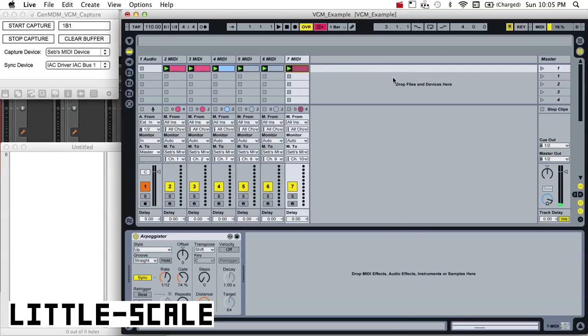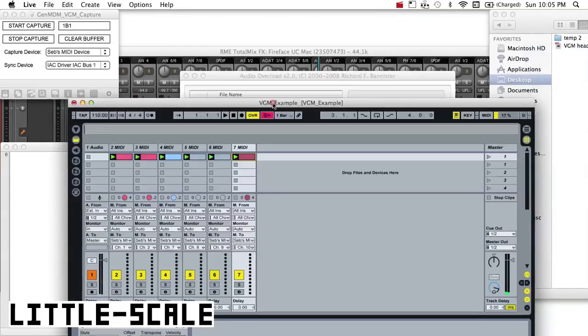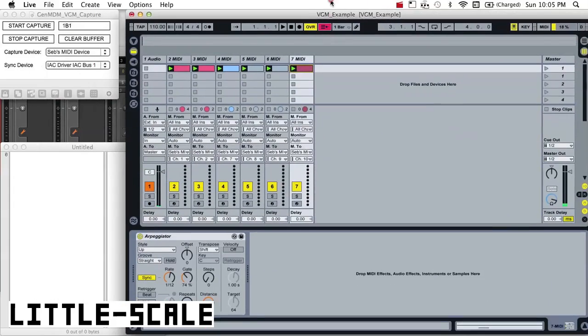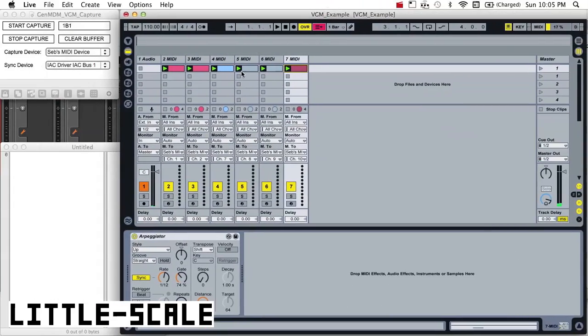Okay, so I've got my Ableton Live set here, and I've just got a basic demo song that I've sequenced. It uses both the FM chip inside of the Sega as well as the PSG chip.